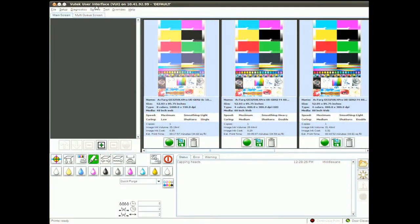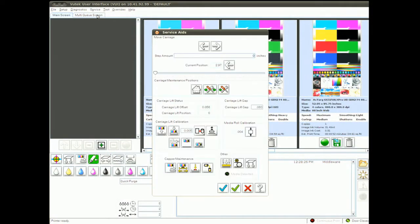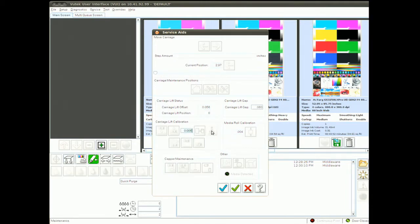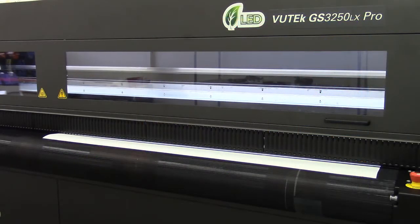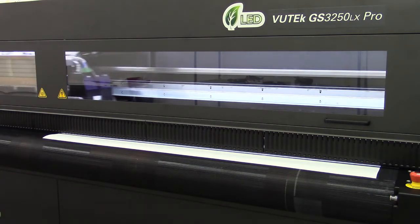With the media in question loaded, we're going to go into Service Aids and use the Discover Carriage Height button. This is going to set the carriage at the correct height for calibrating our media edge detector.